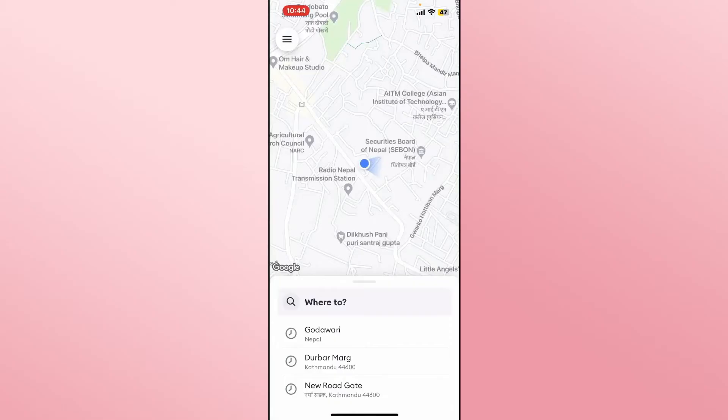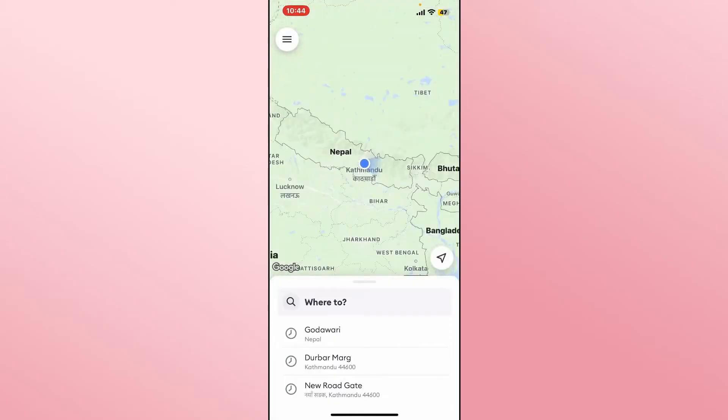Once you have been logged in, you will be taken into the homepage, from which you can look for the clear history options by tapping on the menu icon at the top left corner.